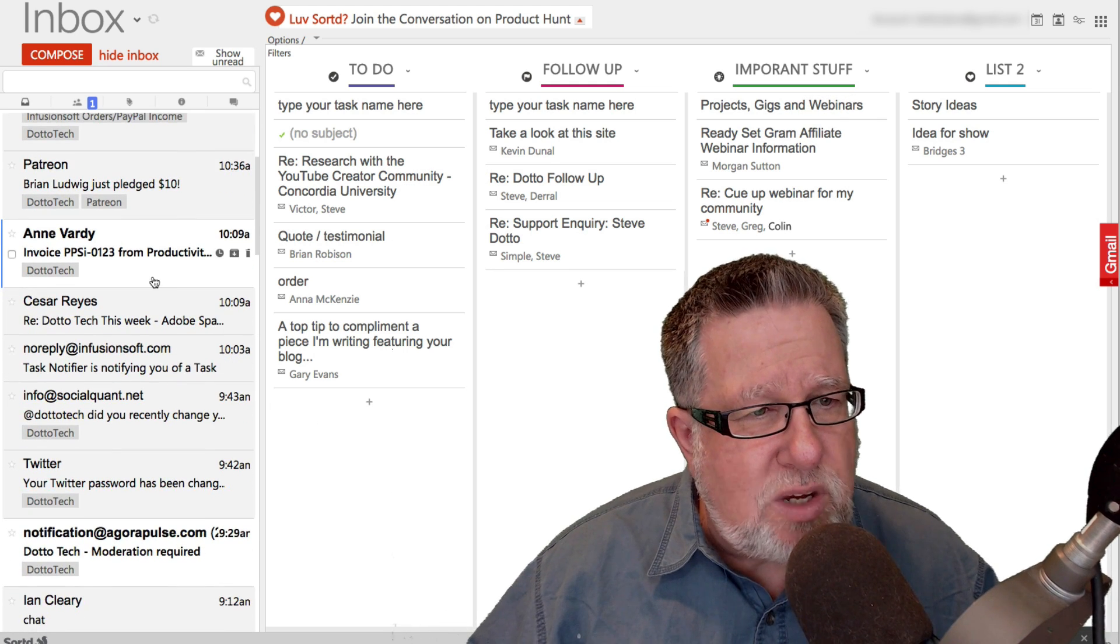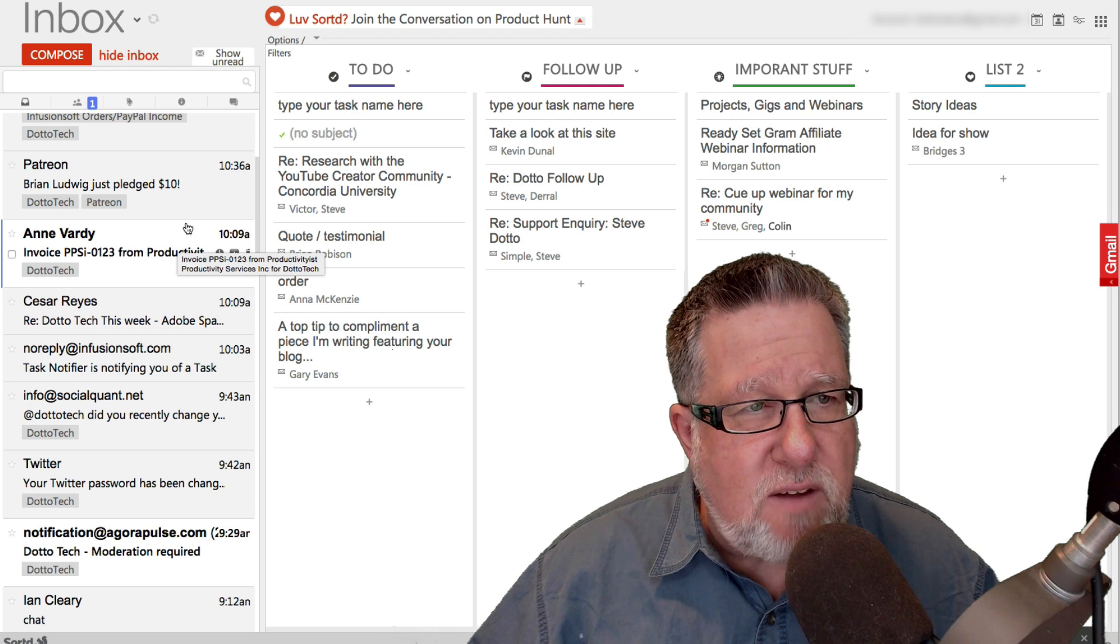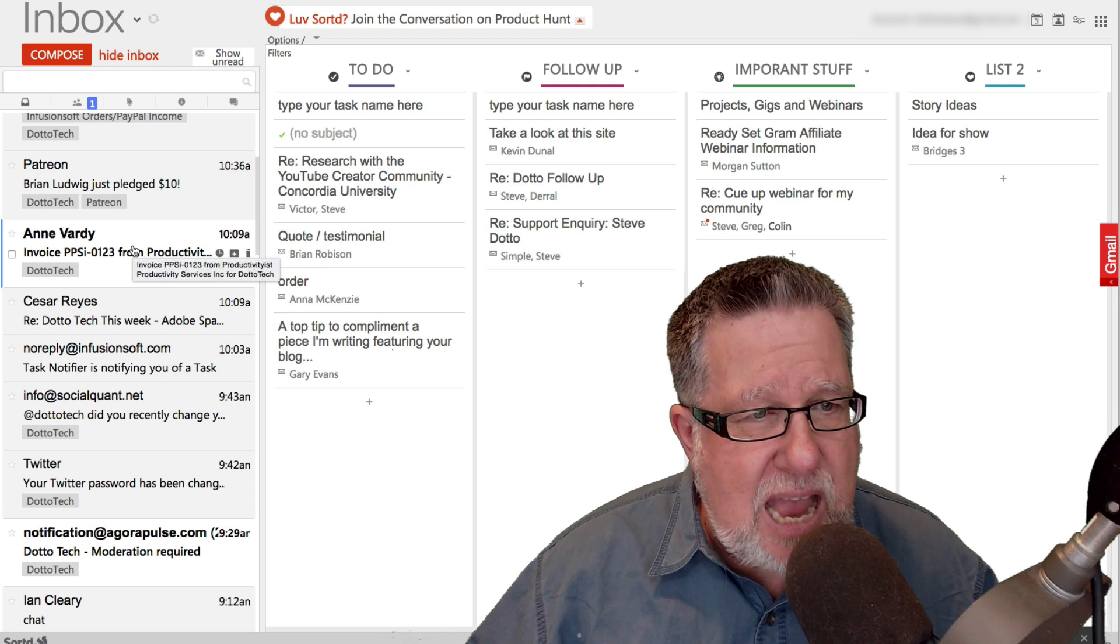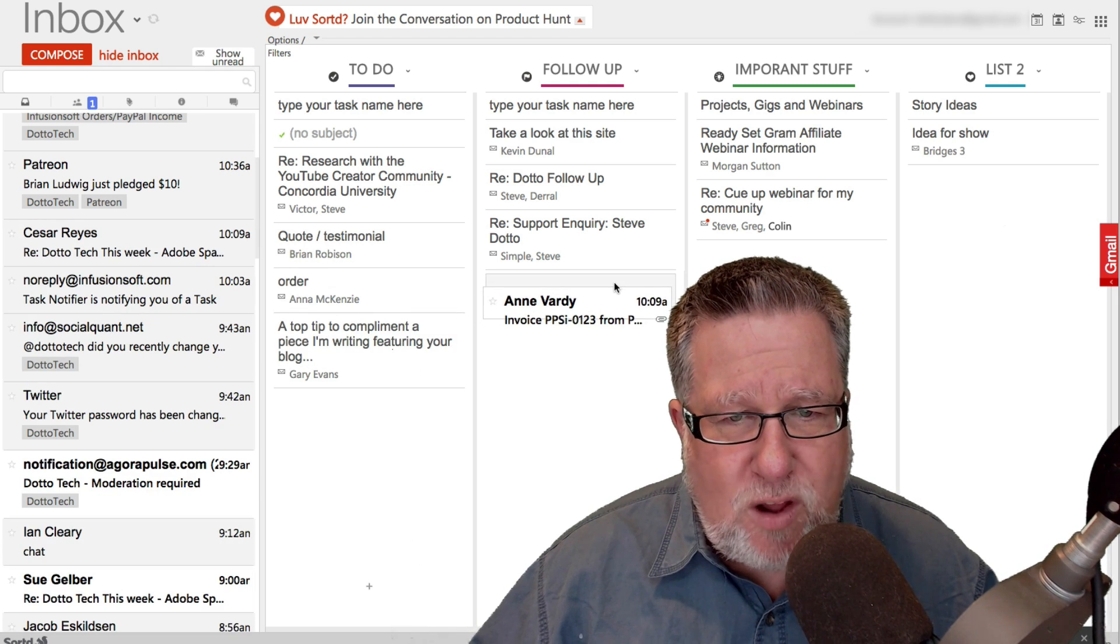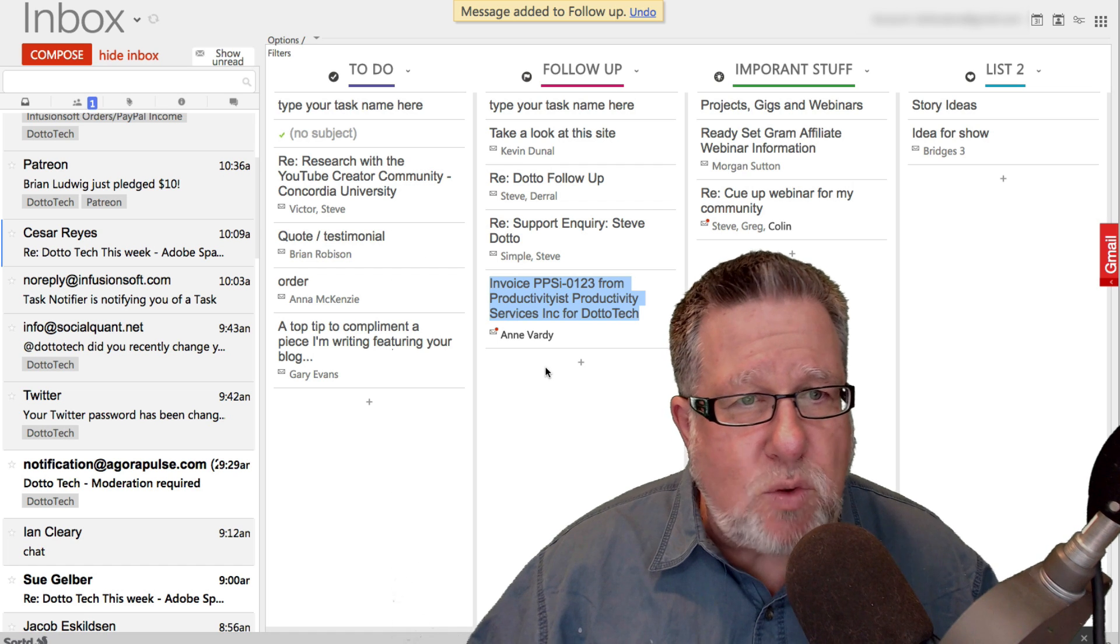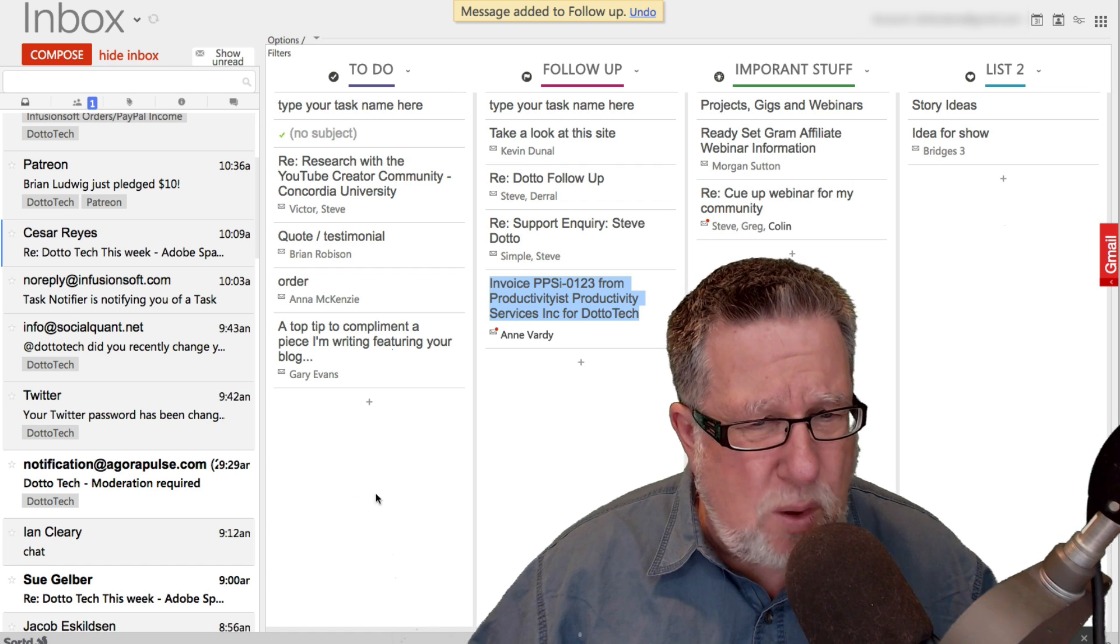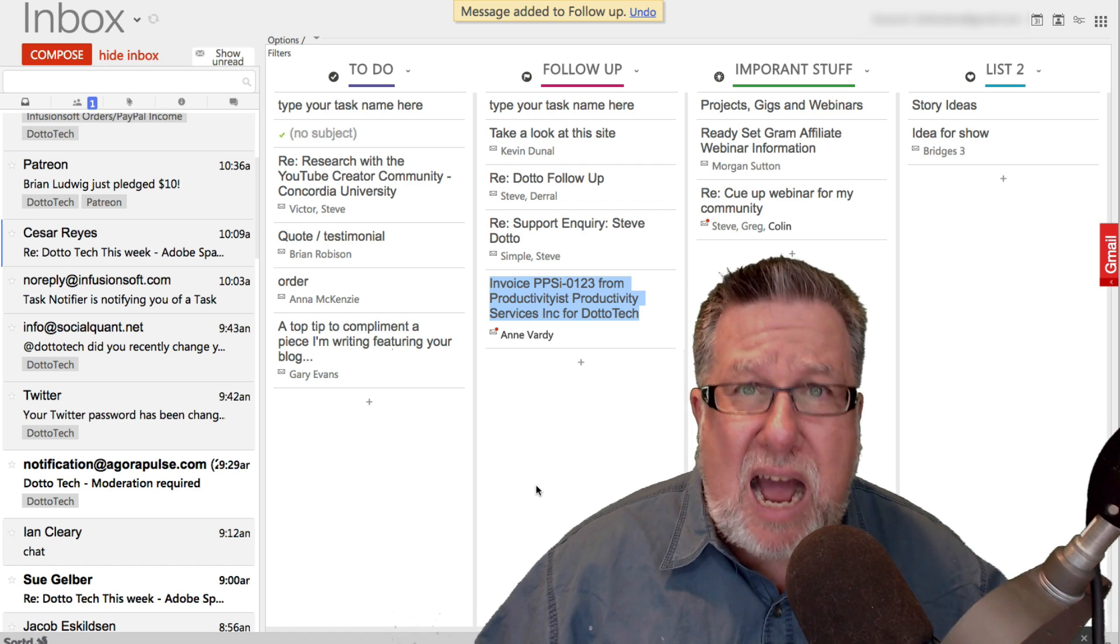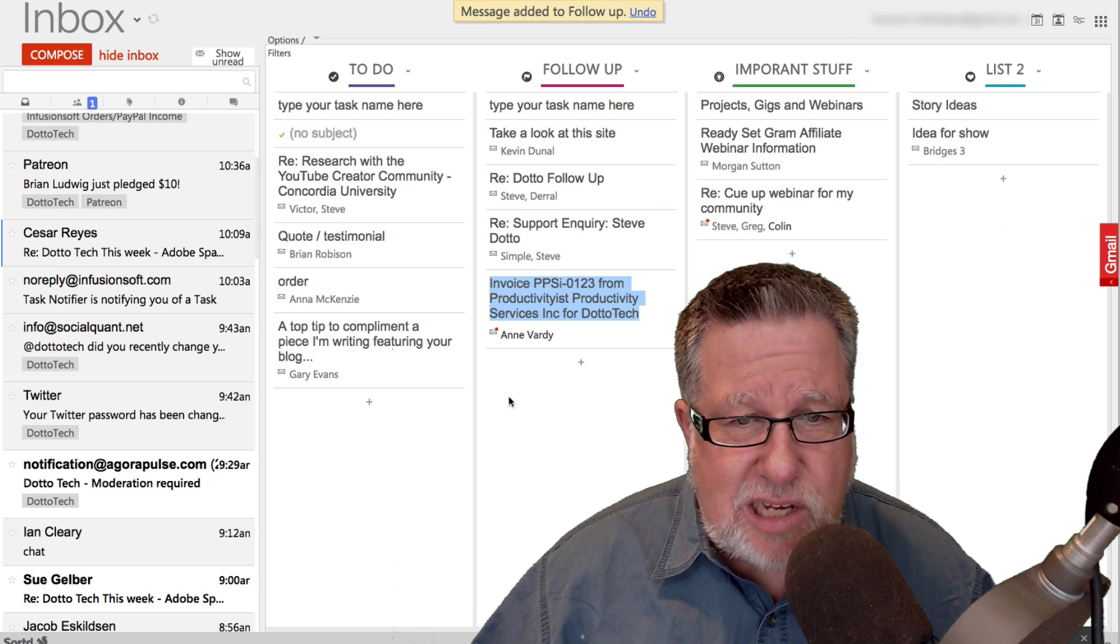what you do is you take any of the emails from your inbox and you drag it in. This is something I have to follow up on. It's an invoice that I want to pay so I can put this in. I guess I could put it in follow-up. I could also put it in to-do depending on how I process these lists.